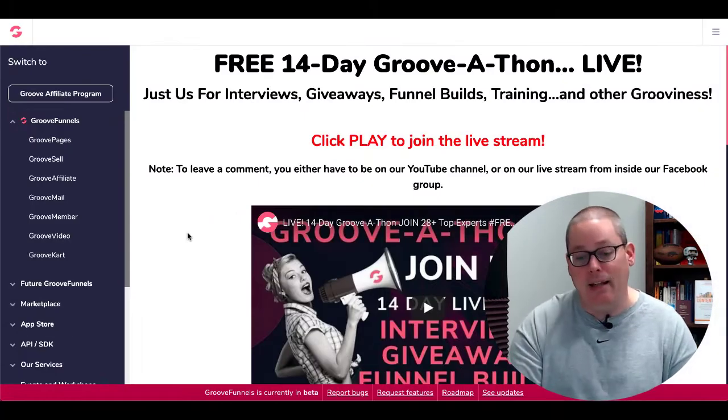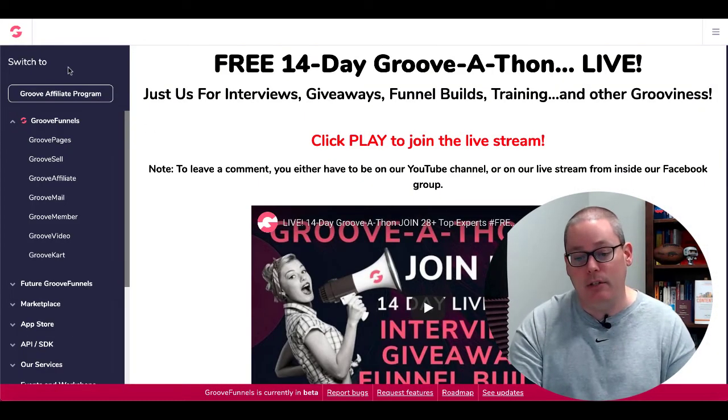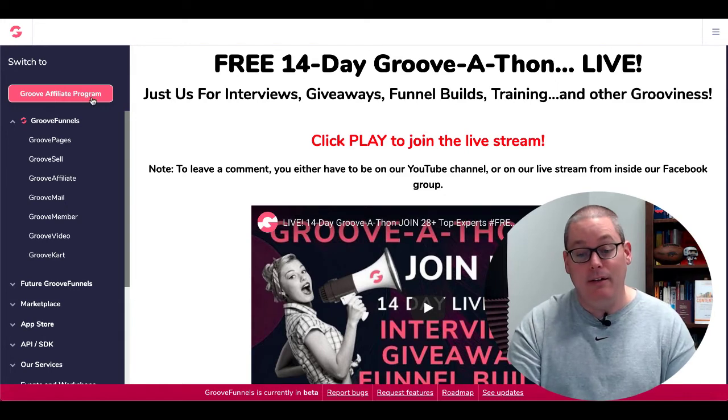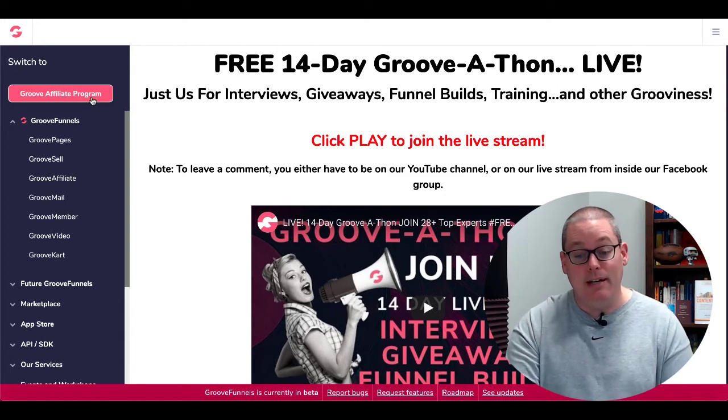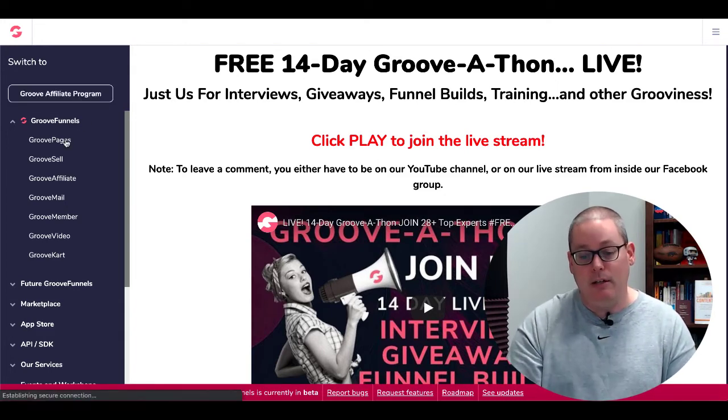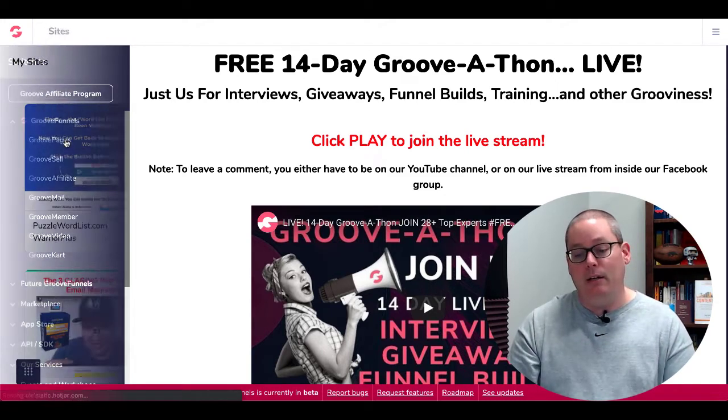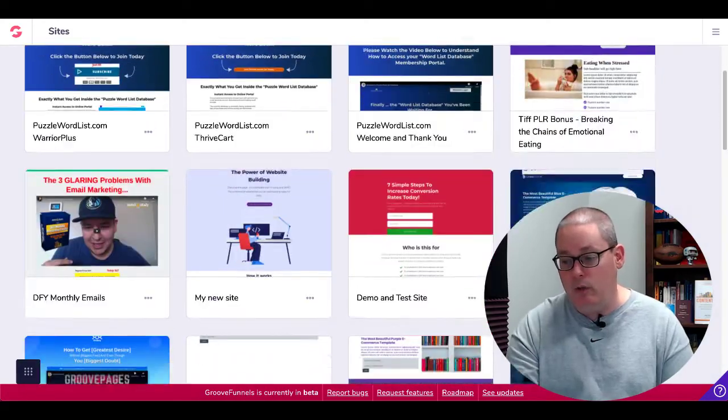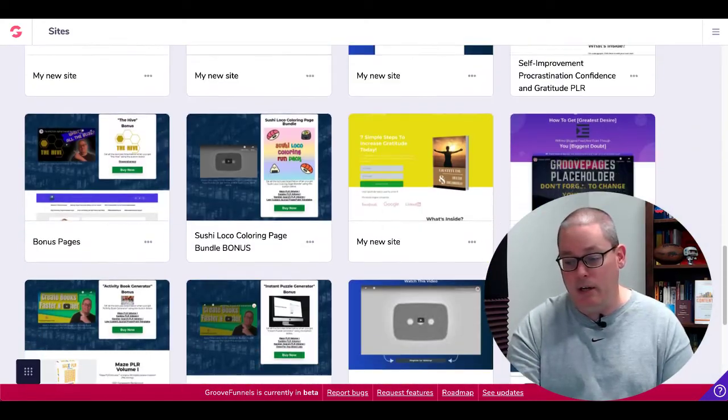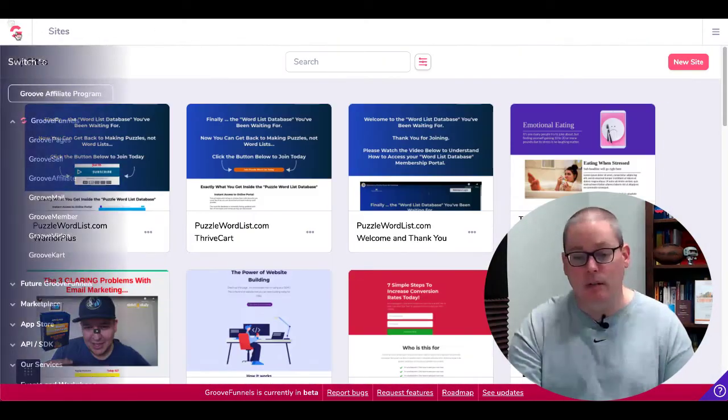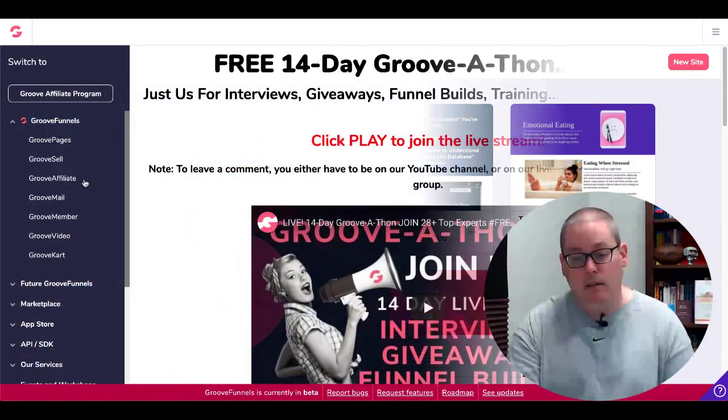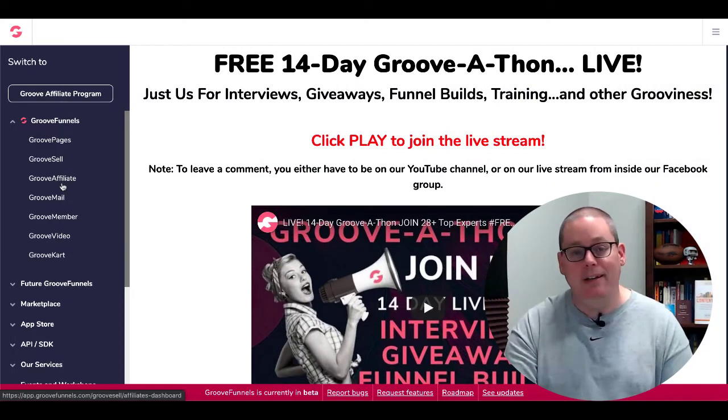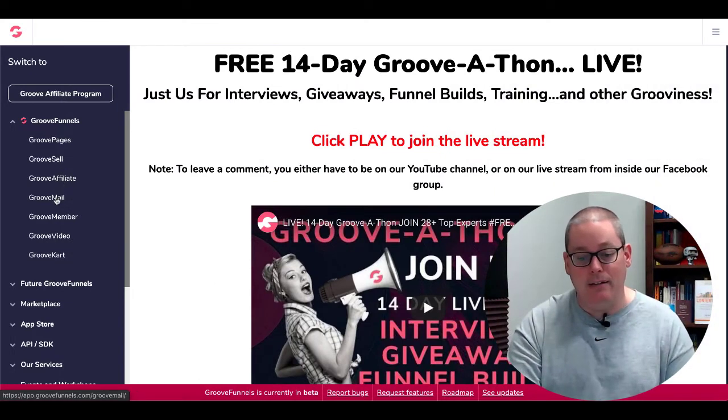So here we are in my paid lifetime account. As you can see, there is no upgrade button and there is the link to the Groove Affiliate program. So inside of GroovePages, when I click on that, you're going to see here there's no limitations on the number of sites and pages that I can build. Then we'll pop back. You can see GrooveSale, Groove Affiliate, again, exactly the same.